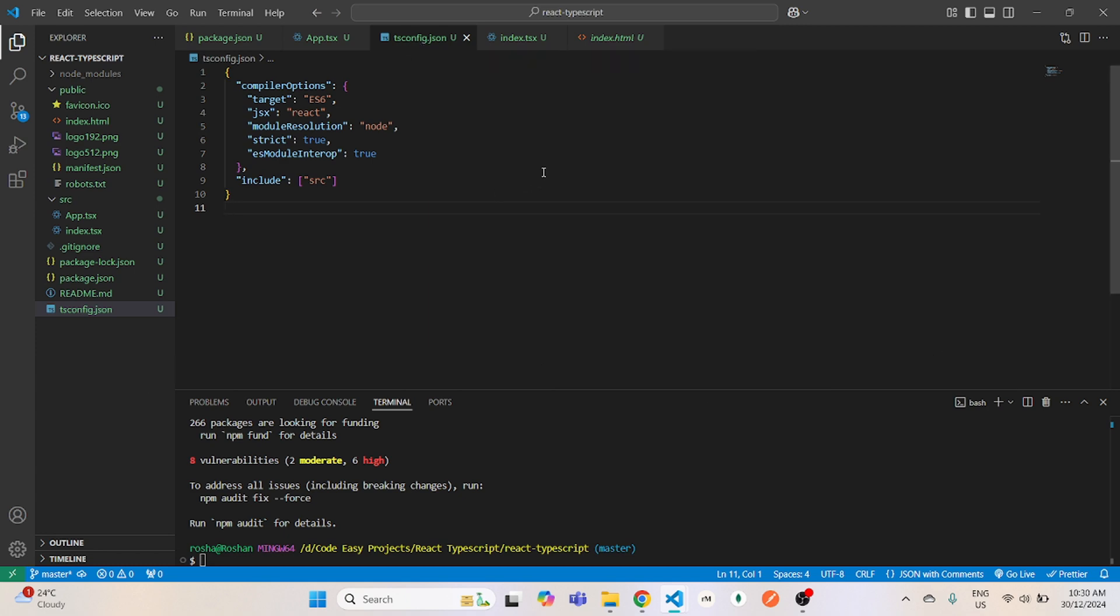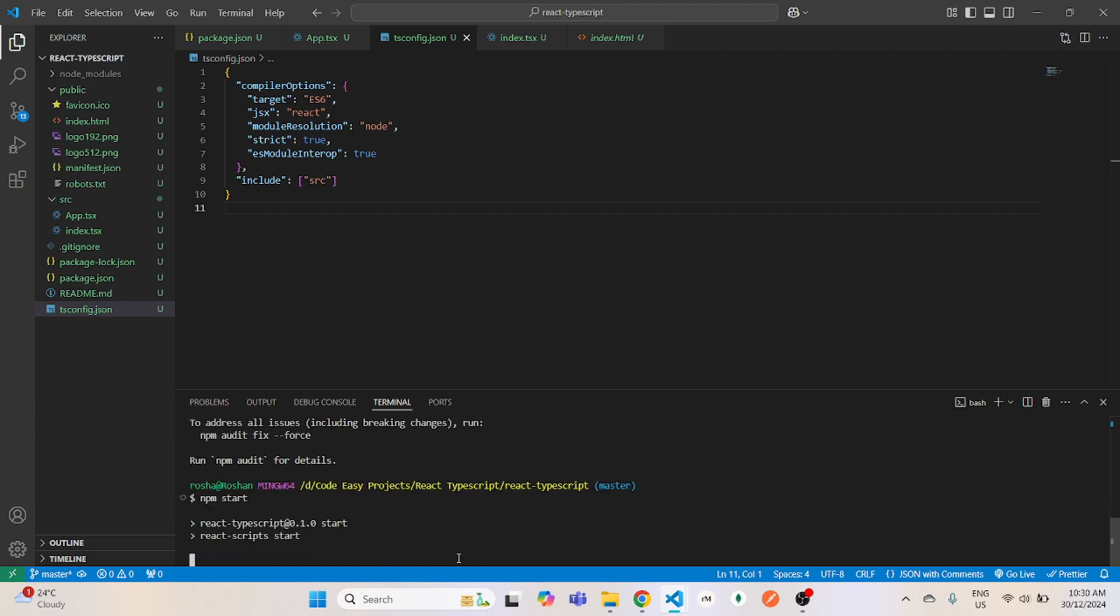Once that is done, we will run our project. So for that, you just type in npm start and we'll wait for the project to start. You can see that our project is now running using TypeScript.